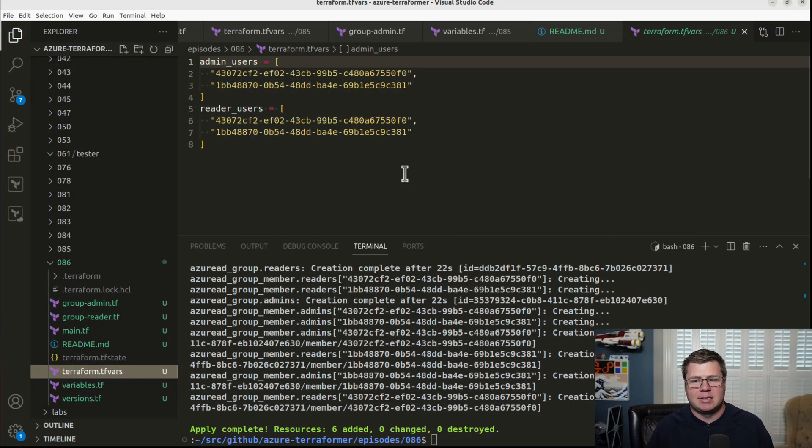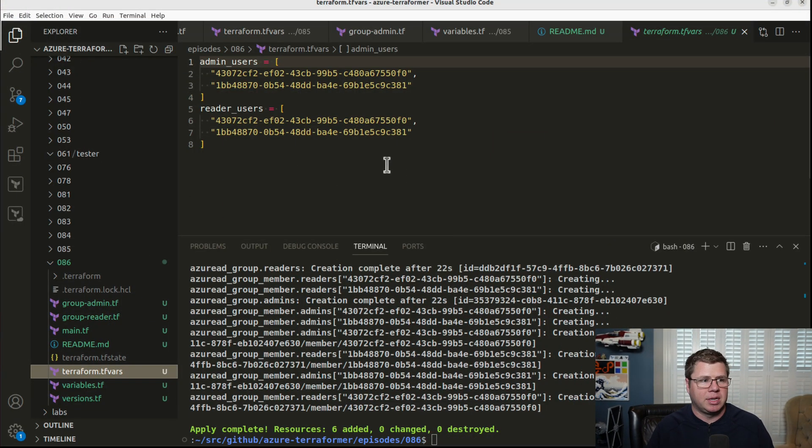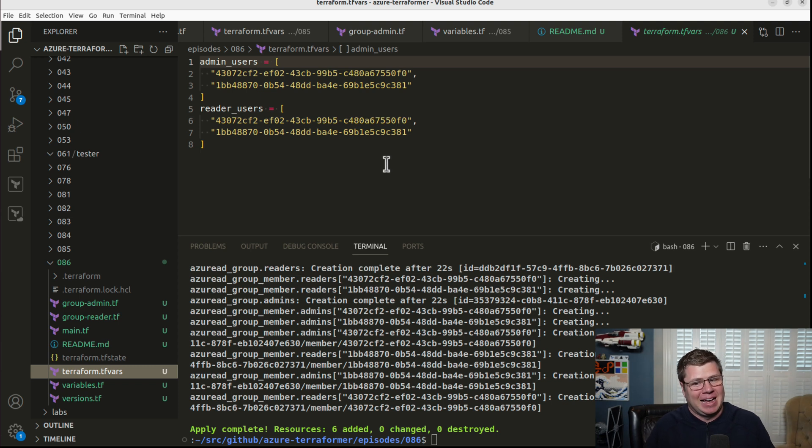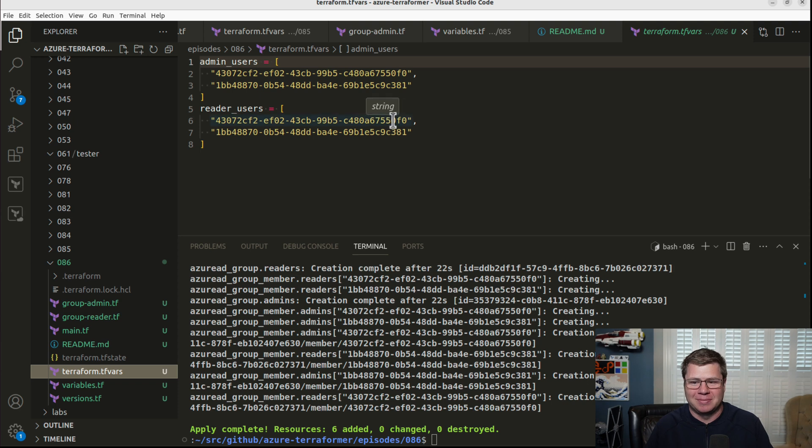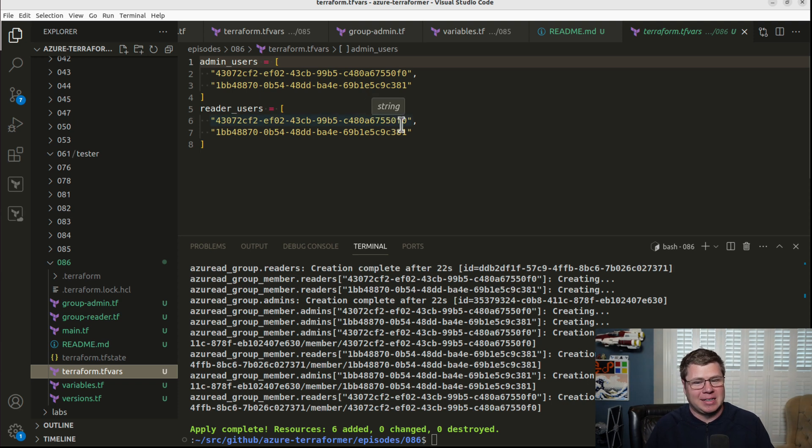So without further ado, let's drop in and remove those GUIDs. If you recall, I had set up lists representing the users that I wanted included in these groups. And looking at these two lists, you and me both probably don't have a very good idea of who's in these groups.